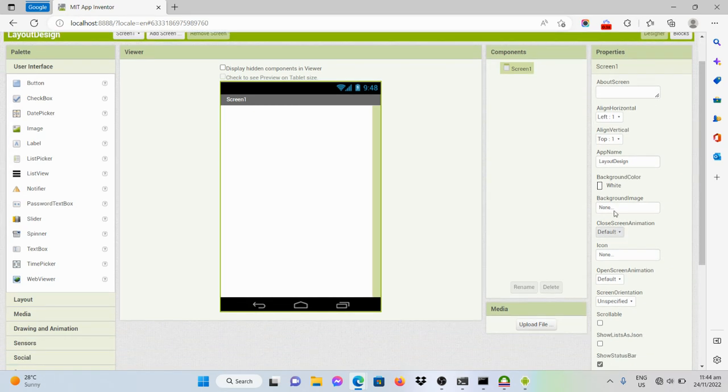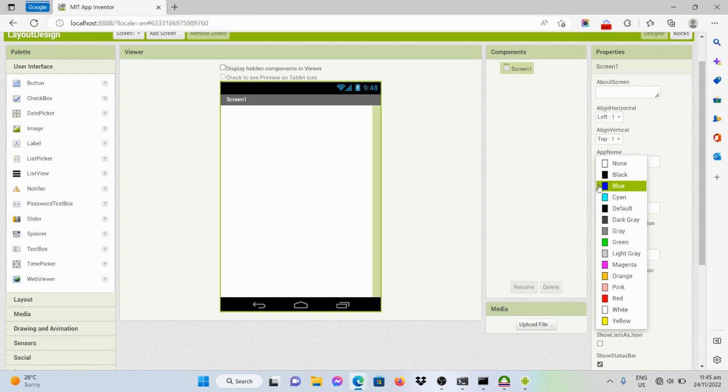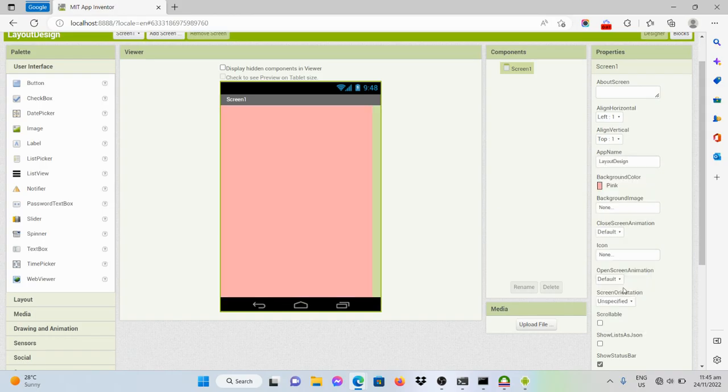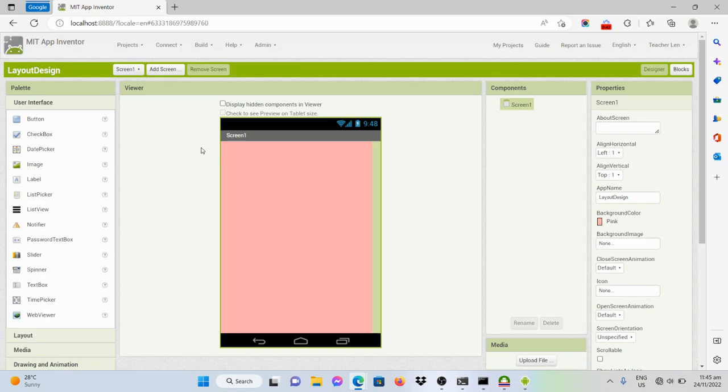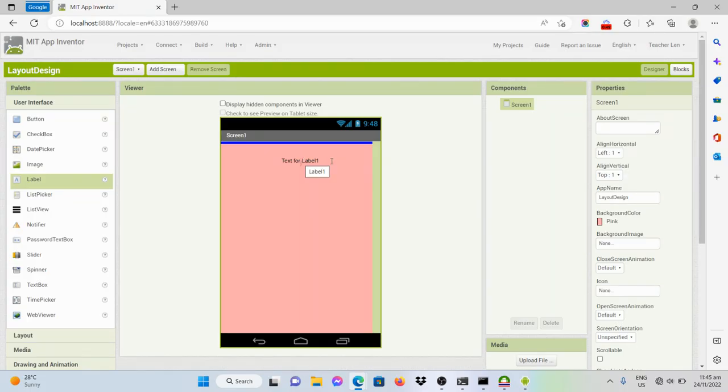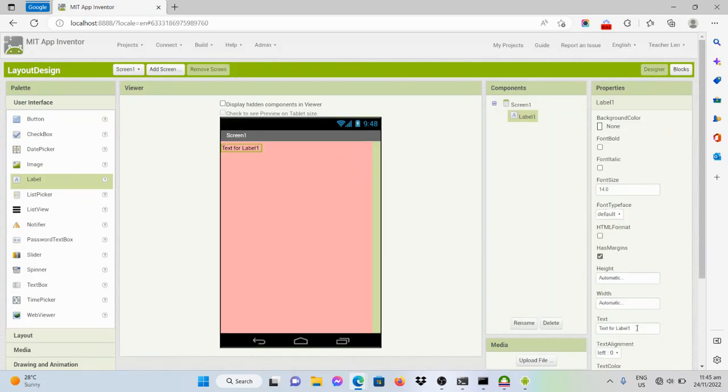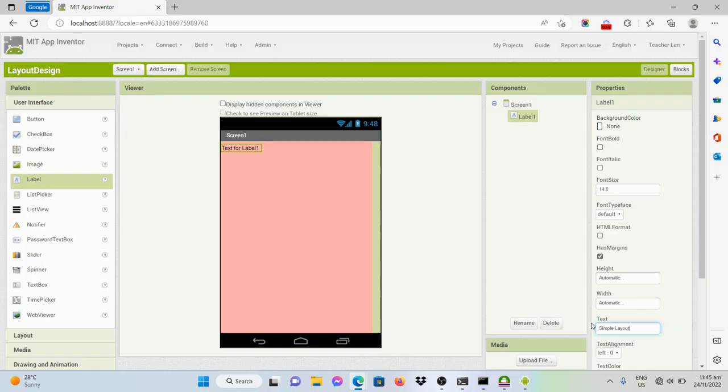For this one, I wanted to make the background color into pink. And I wanted to have a title here. Say, for example, this one, the text would be layout or simple layout design.